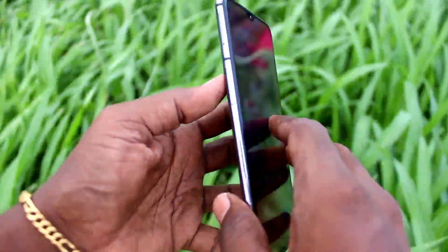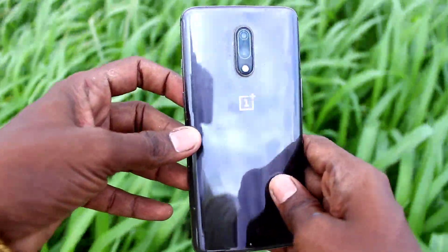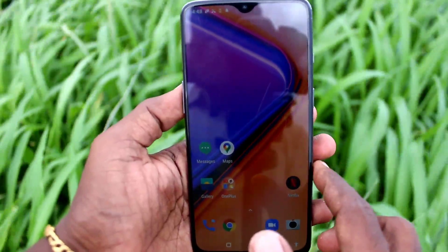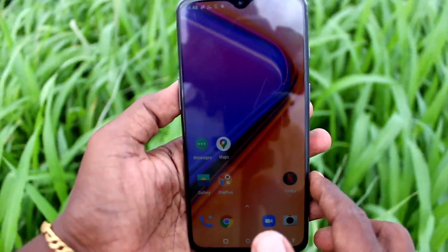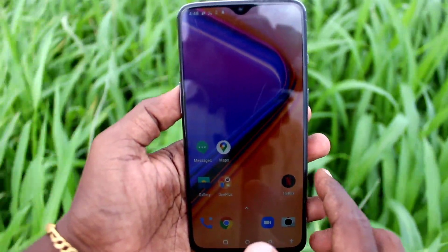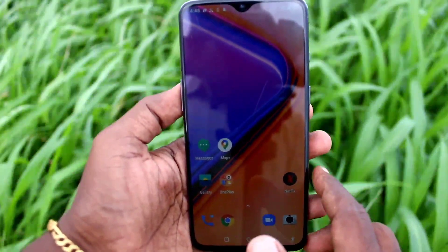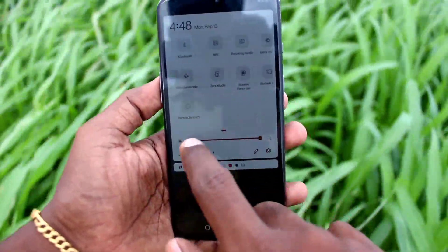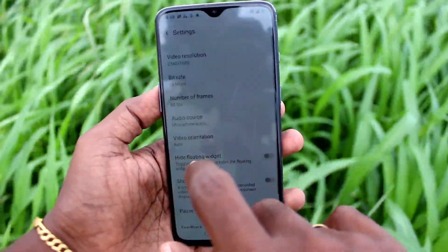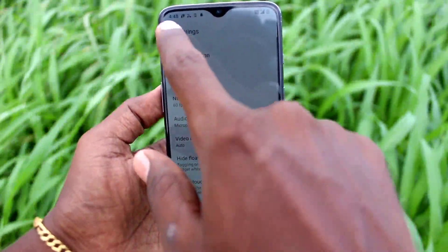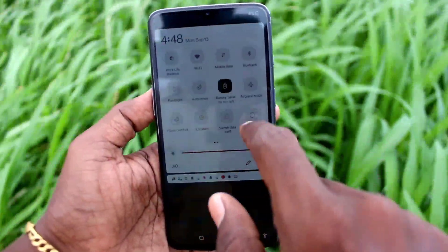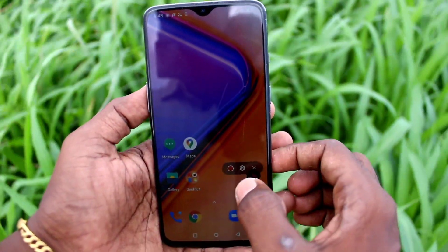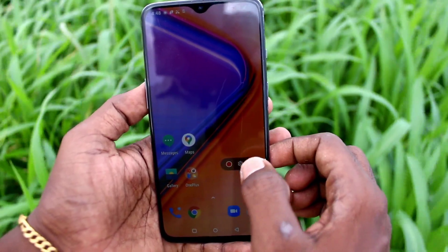Hi friends, this is FiremanStruck YouTube channel. Here is the OnePlus One smartphone. In this video we will learn how you can do screen recording in your phone, OnePlus 7. First of all, in your phone go to the notification area and select screen recorder. Just click on screen recorder there, then click on the start button here.